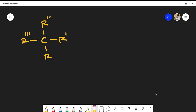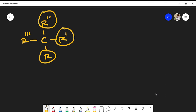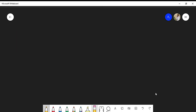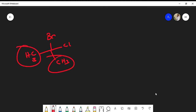It could be any central atom. In my example here, I have a carbon that has four different things bonded to it: R, R prime, R double prime, and R triple prime. Now, if I give you a molecule and ask if it's chiral, you might say yes — but you'd be incorrect if there are two CH3 groups on the central atom. Having two of the same thing means it cannot be chiral.